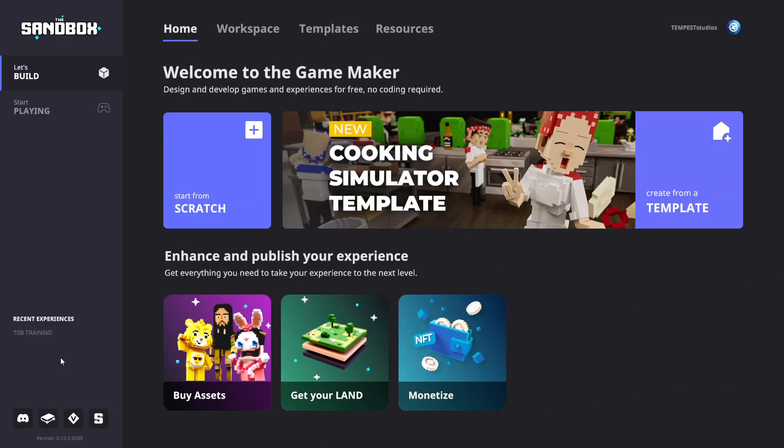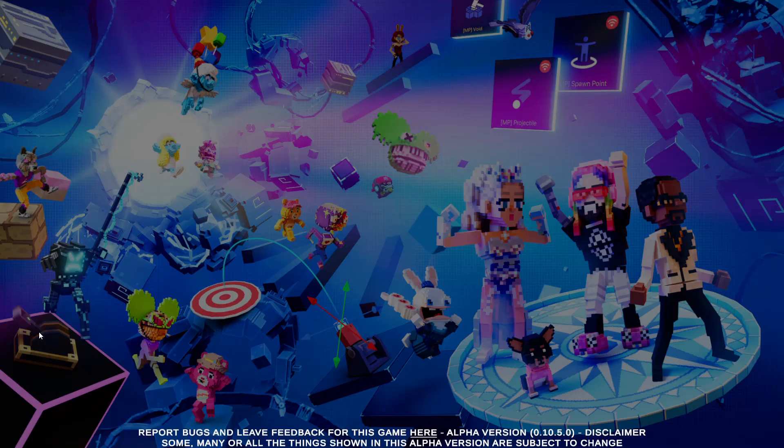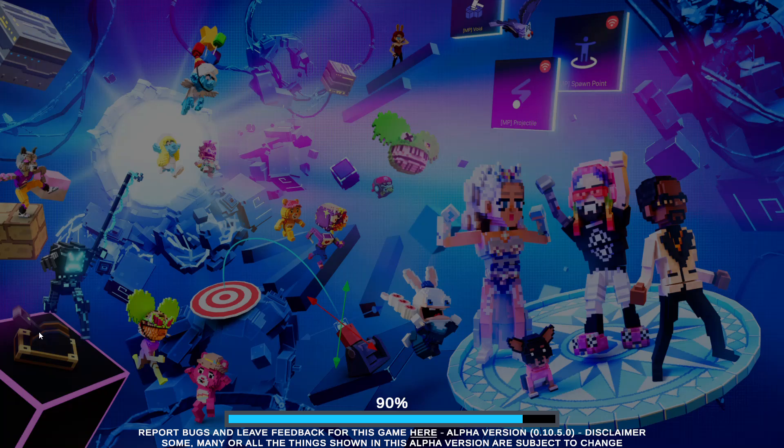Welcome to the Sandbox Training. This lesson will introduce asset placement and movement in the GameMaker to build a scene. To get started, open or create an experience in the GameMaker.